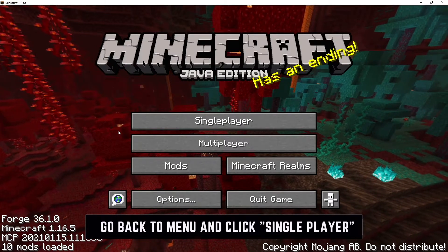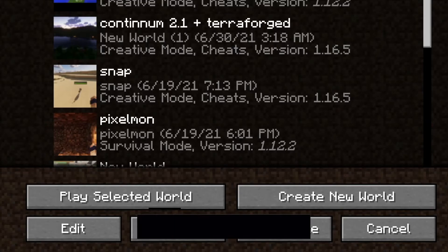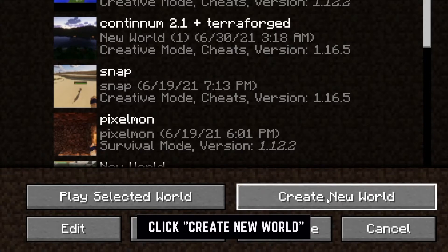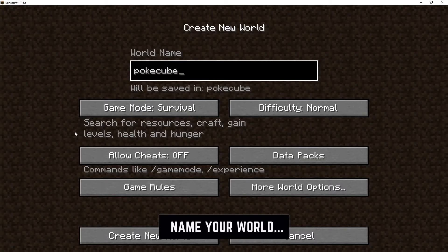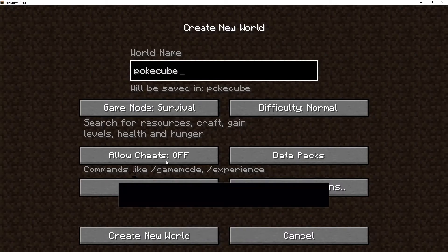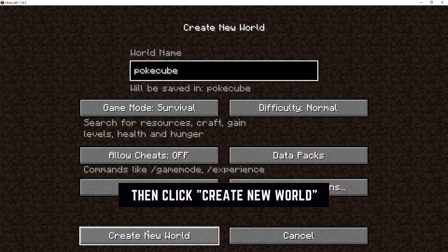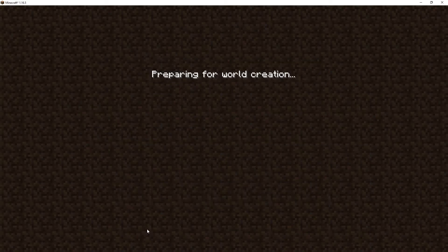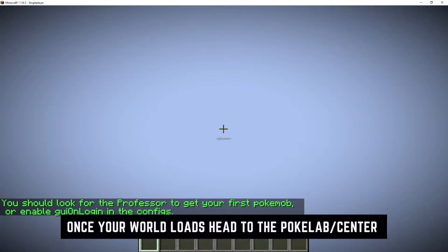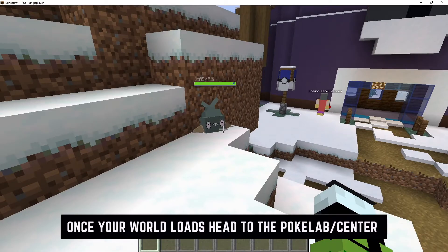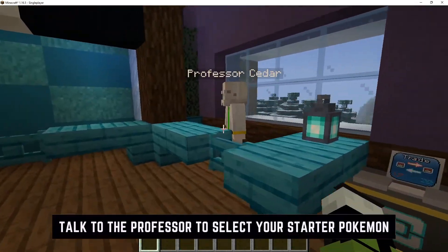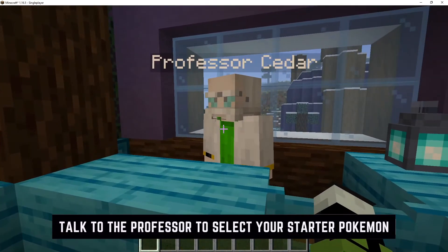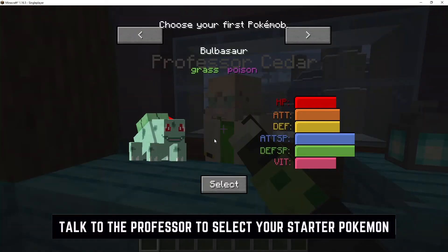Now go back and click Single Player to create a new world. Click the Create New World button. Name the world whatever you like — PokeCube here. Game mode will be Survival. Click Create New World. Once your world loads, you want to head to the PokeLab PokeCenter, find the Professor, and the Professor will provide you your starter Pokemon of choice.